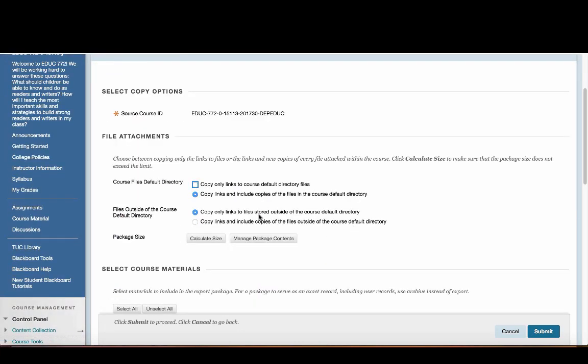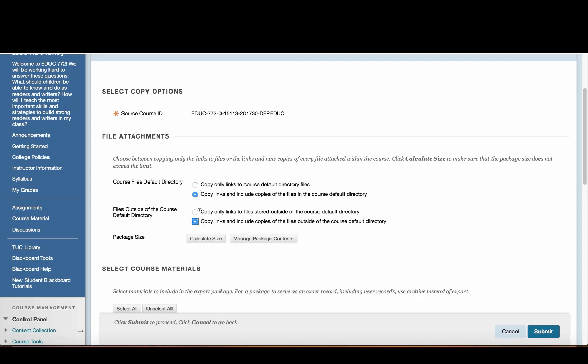What I tend to do is select the copy links and include copies of files in the course directory. I also say that for the files outside of the course default directory. I'm going to click on the second option for both of these items.